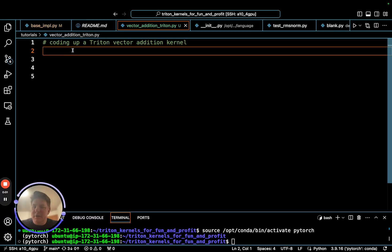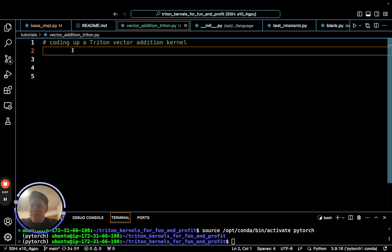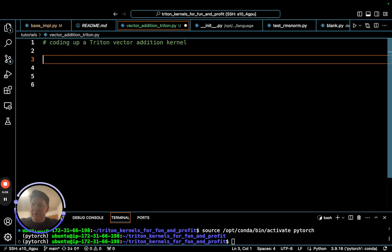Hey everyone! Alright, let's get going with the actual Triton kernel for our vector addition here. I hope we made the font size big enough that it shows up well in the video, but let's get underway.